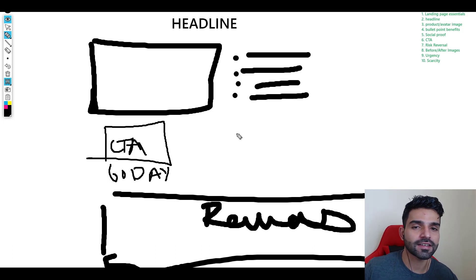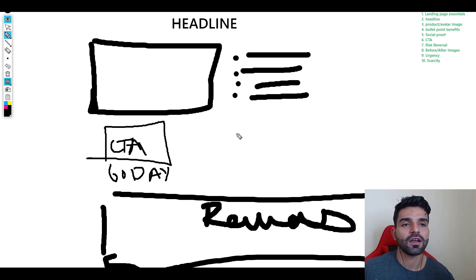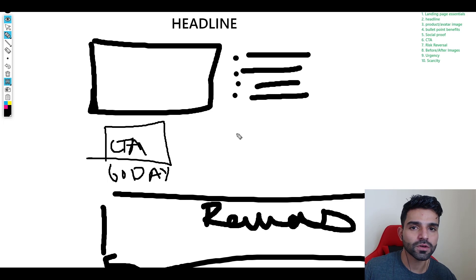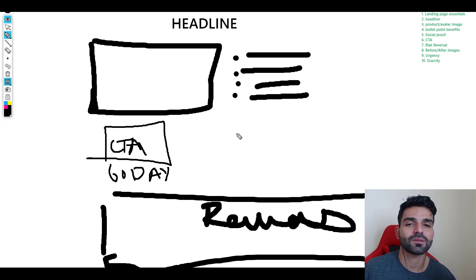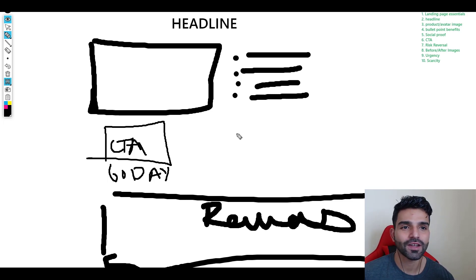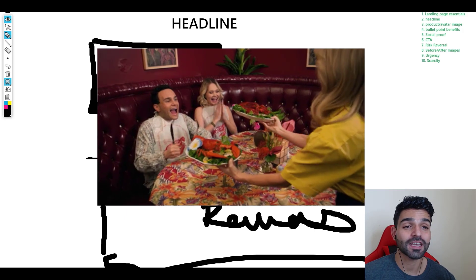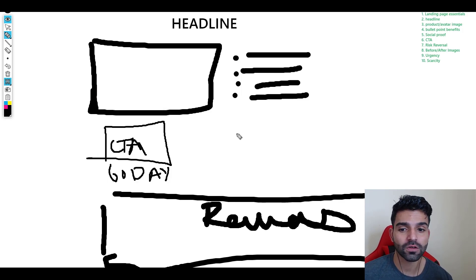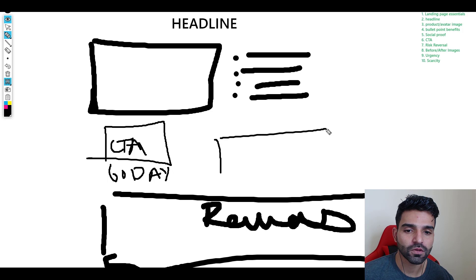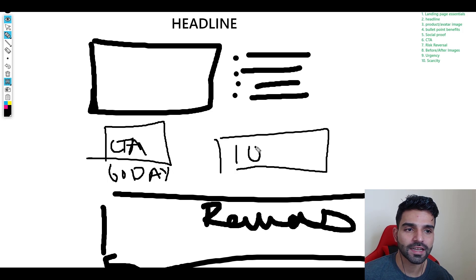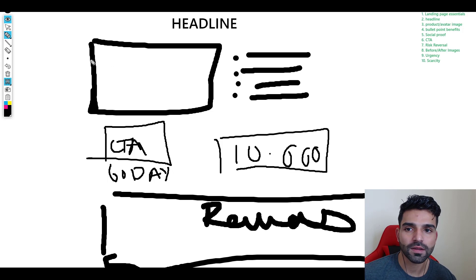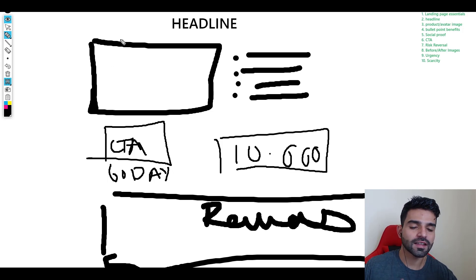We also need to include scarcity. We are human, we think that if something's gonna get over we're gonna grab it as soon as possible. Like when you go to a buffet you like to take a lot of food because you think it's going to get over. Scarcity would be a timer, like 10 minutes is left. You can add before and after images as well.